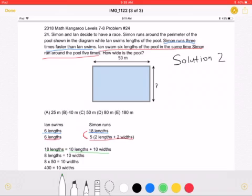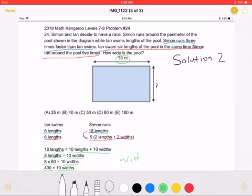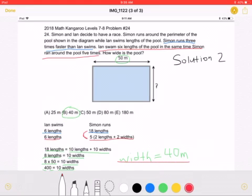Subtracting 10 lengths from both sides, we get that 8 lengths is equal to 10 widths. Now we can plug 50 in for the length of the pool, getting 8 times 50 being equal to 10 widths, meaning 400 is equal to 10 widths, meaning the width must be equal to 40 meters, which is answer choice B. Thank you so much for watching, and please like, comment which solution you like more, or if you have a different solution, and subscribe.